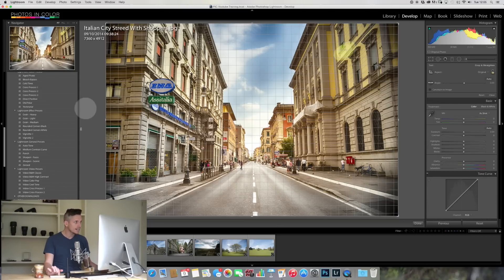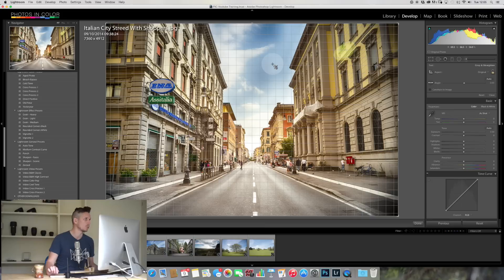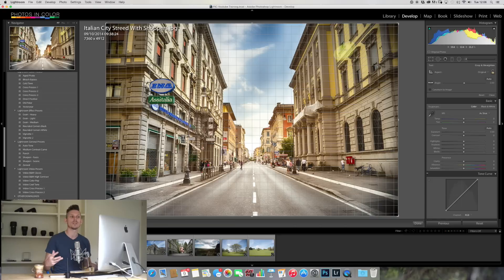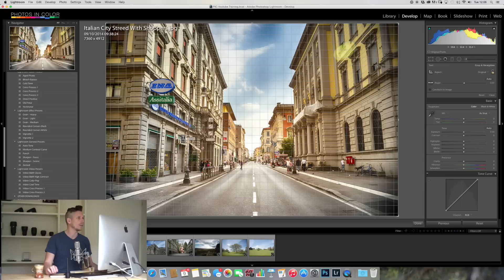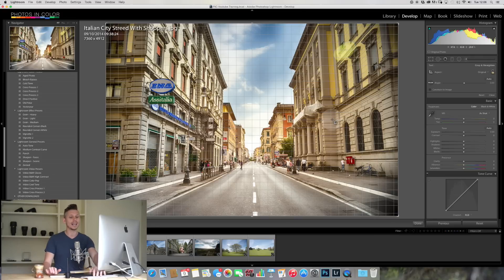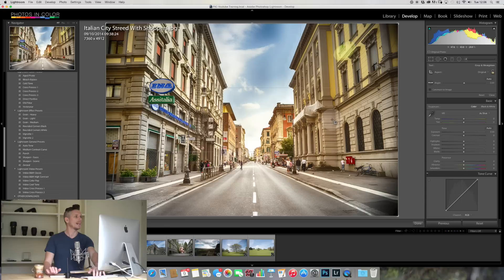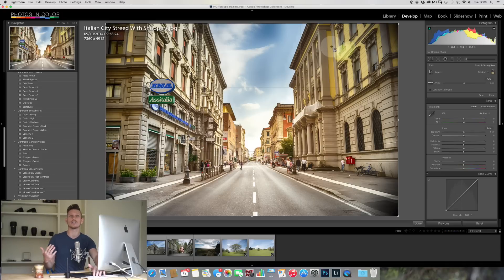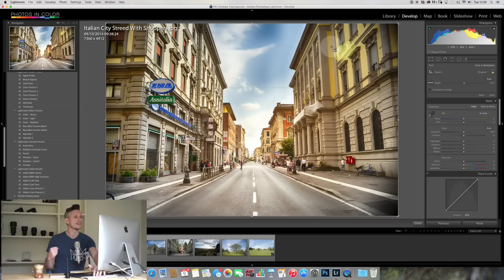Now inside the Crop module we can see we currently have a grid over the top which is going to help us crop the image. This is actually called an Overlay and we can change what that looks like. So this one has lots of squares to help us. If we click O on the keyboard, that's going to change what those overlays are. So this here has six squares, which is basically your thirds. If you use that as a technique, this is going to help you with your thirds.